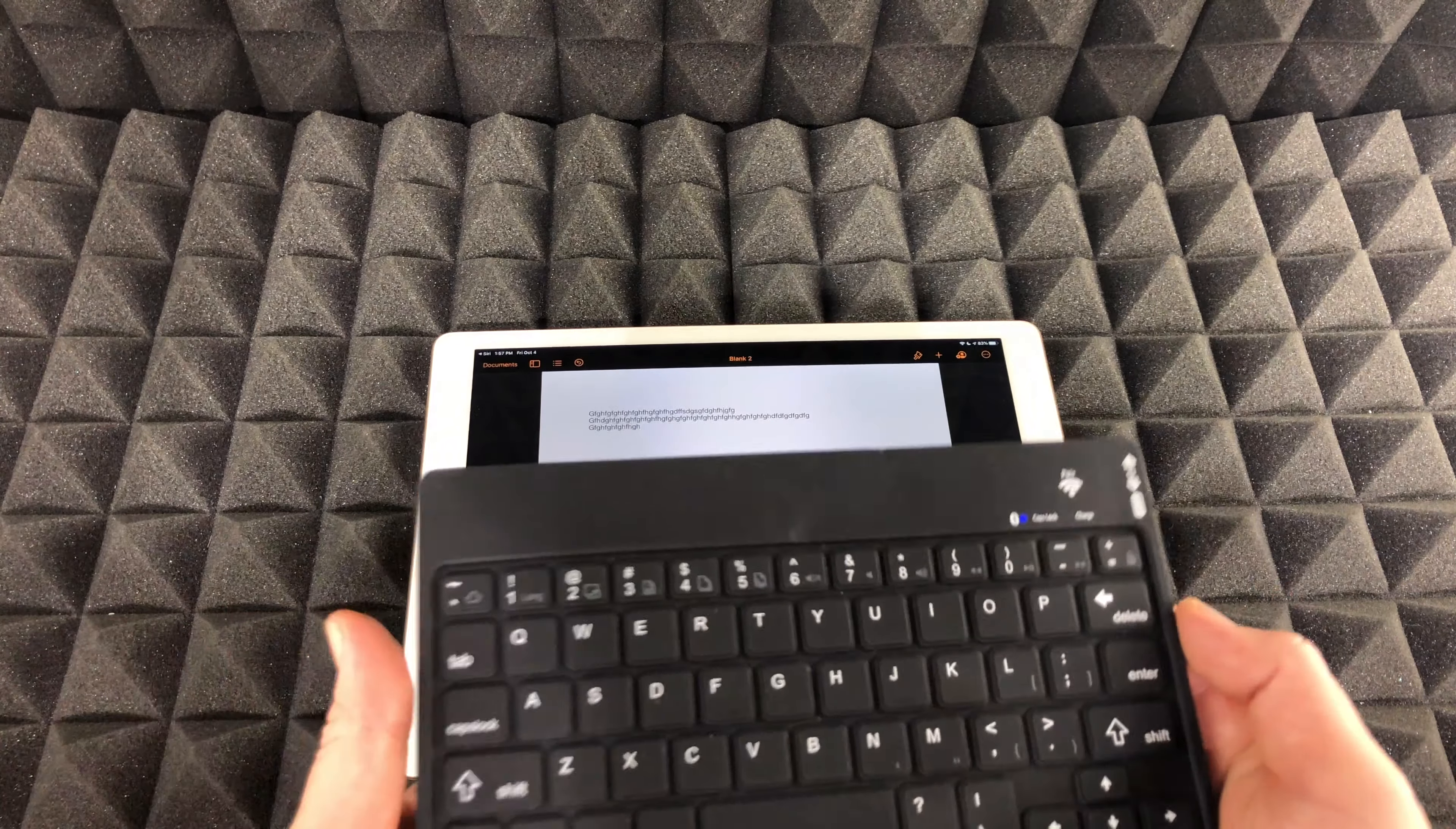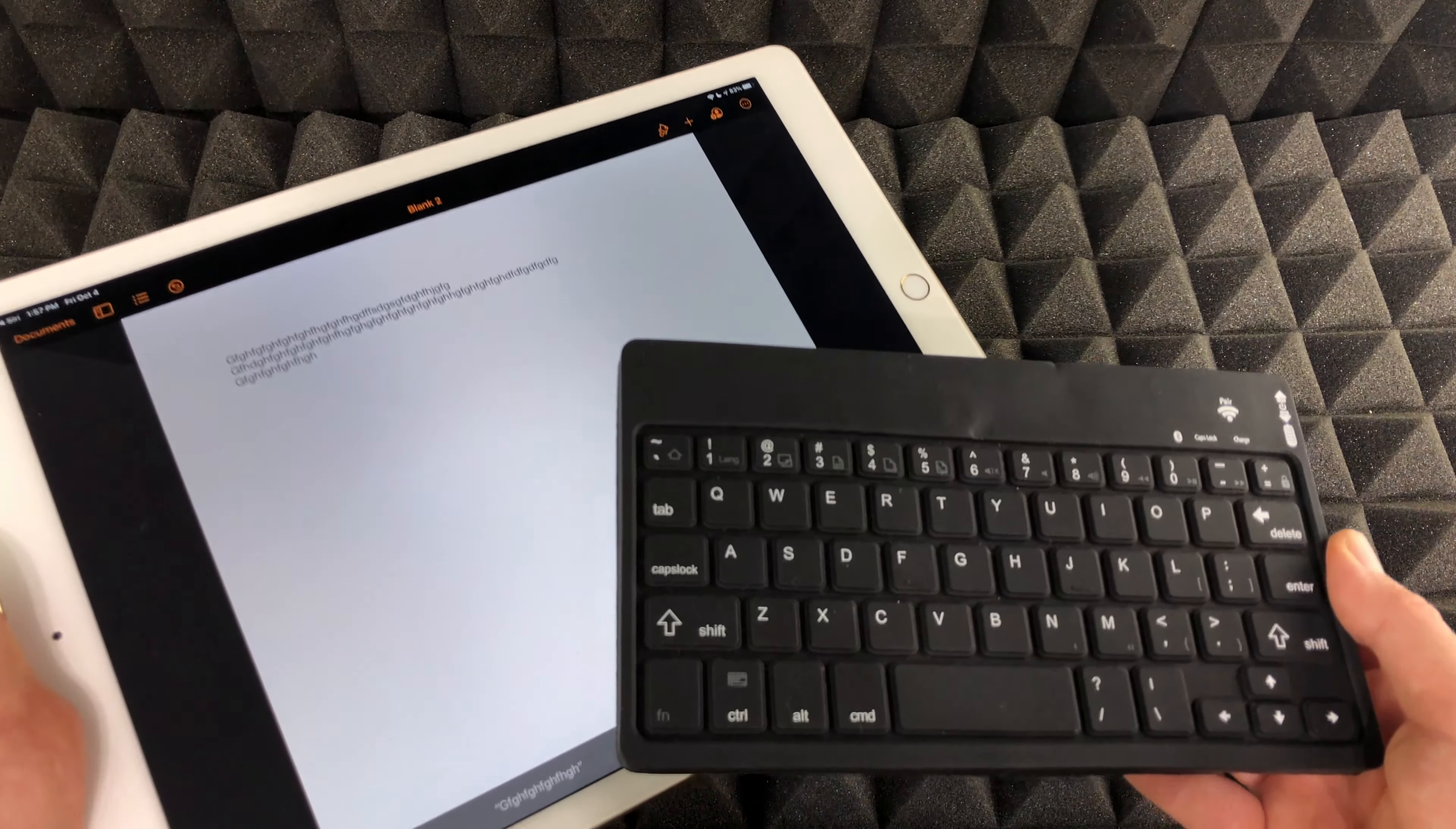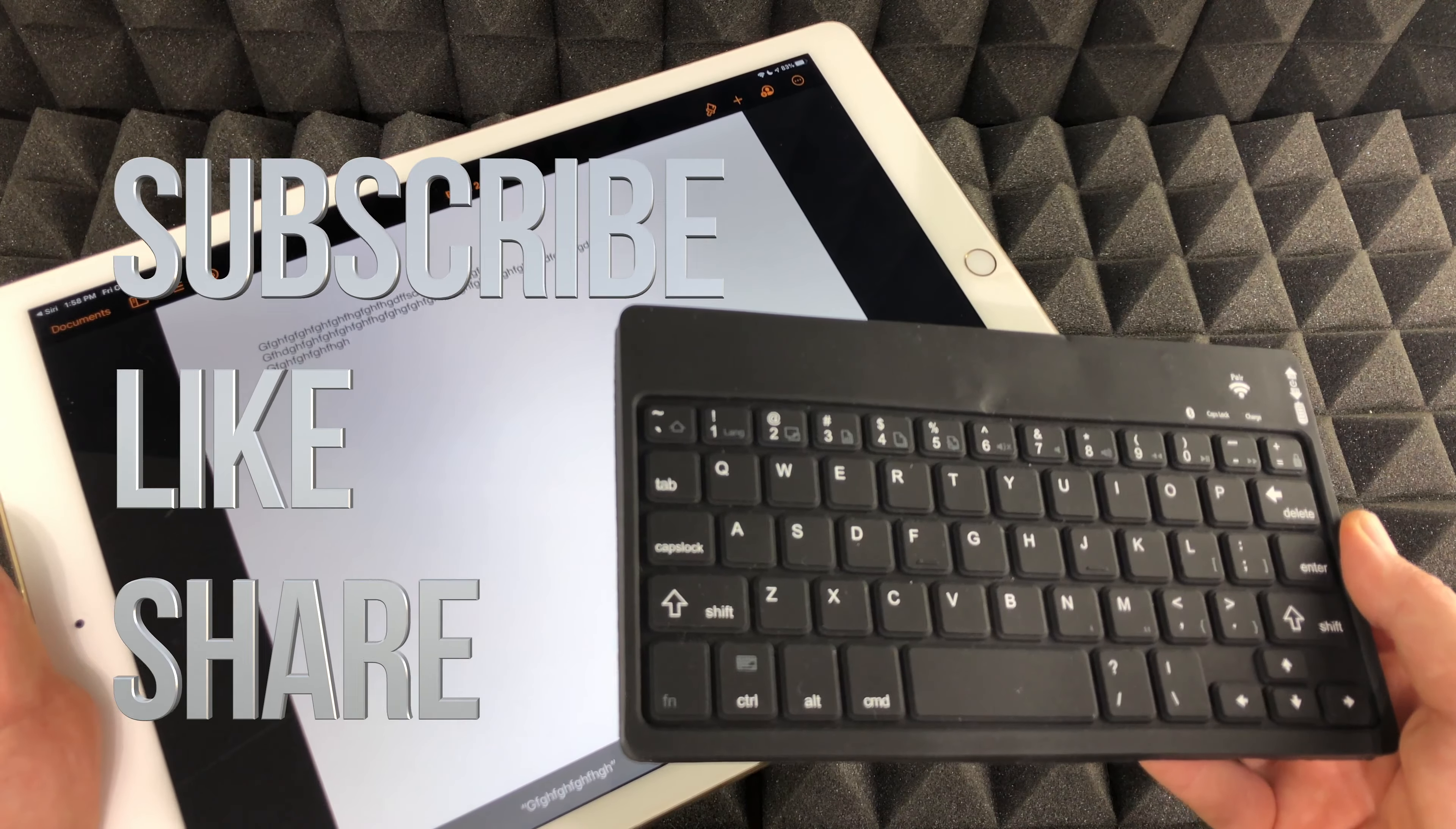Anyways, that would be it for this video tutorial. If you guys have any questions or comments, you guys can write down here in the comments area. And don't forget to subscribe and rate. Thank you.